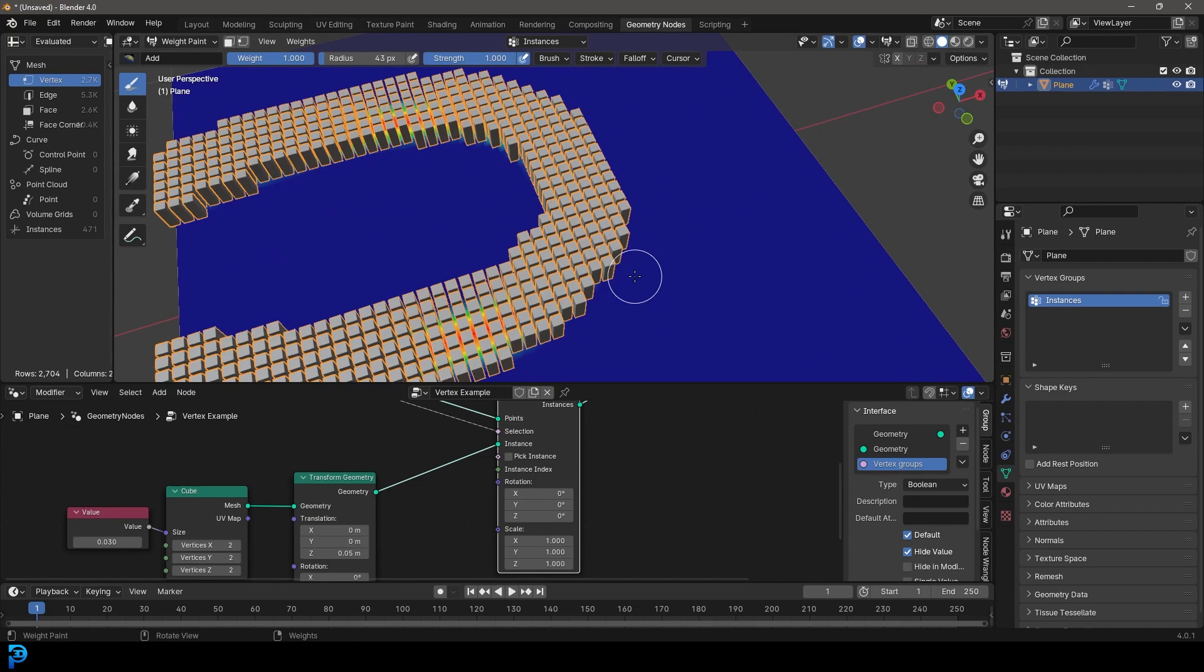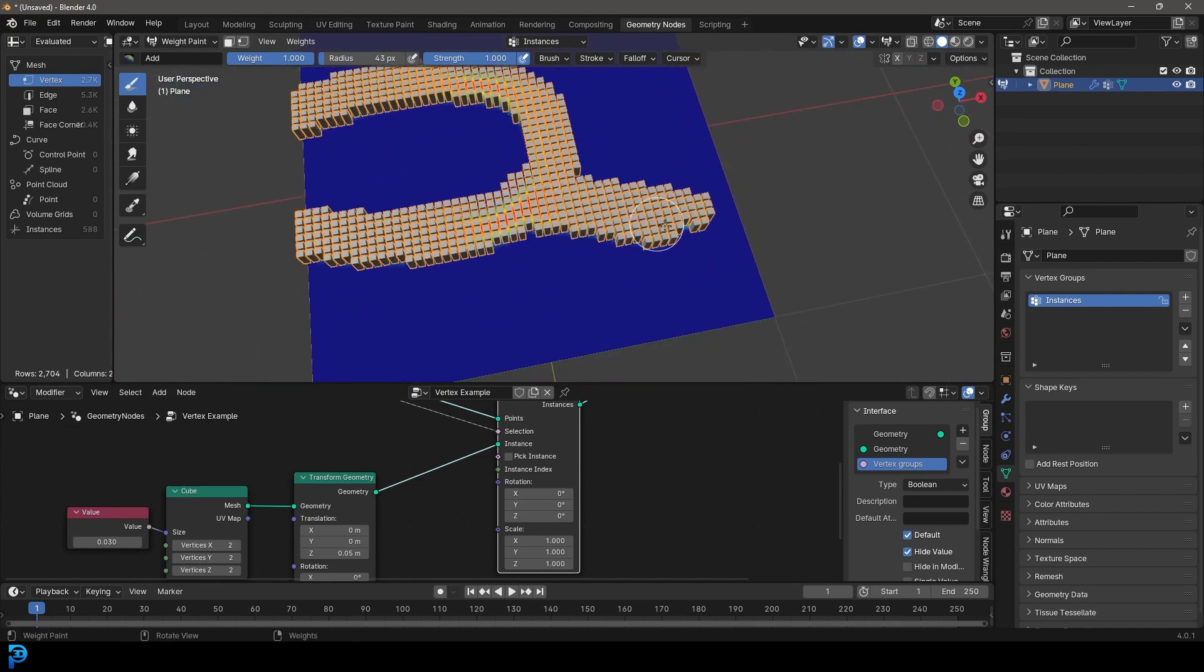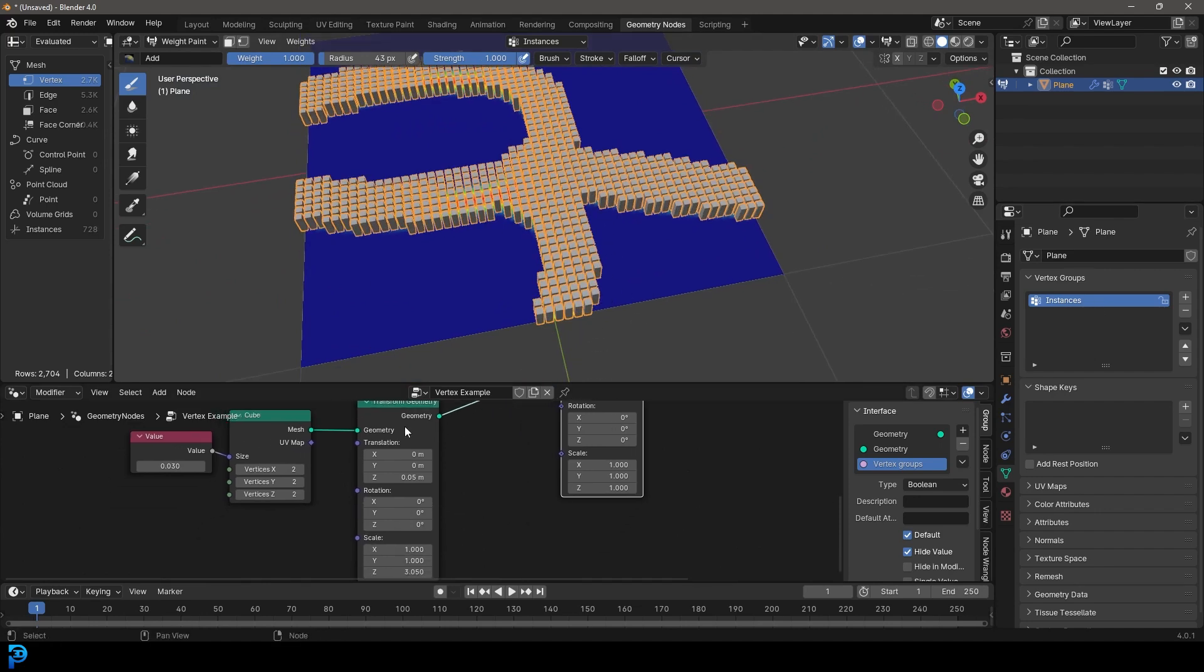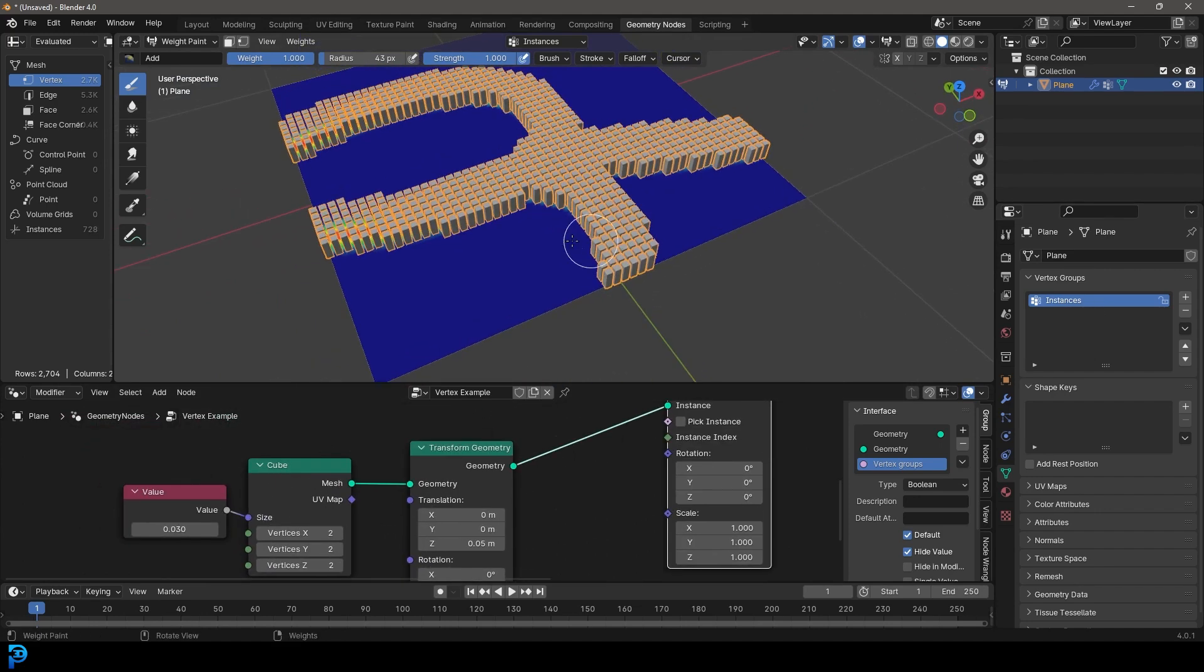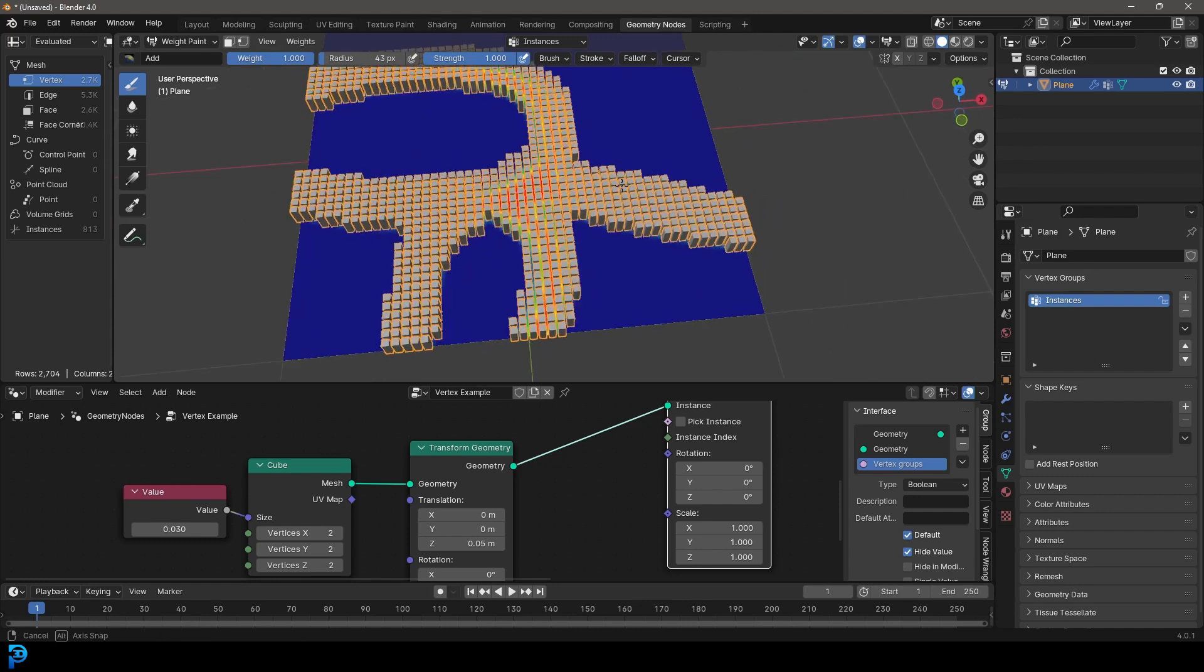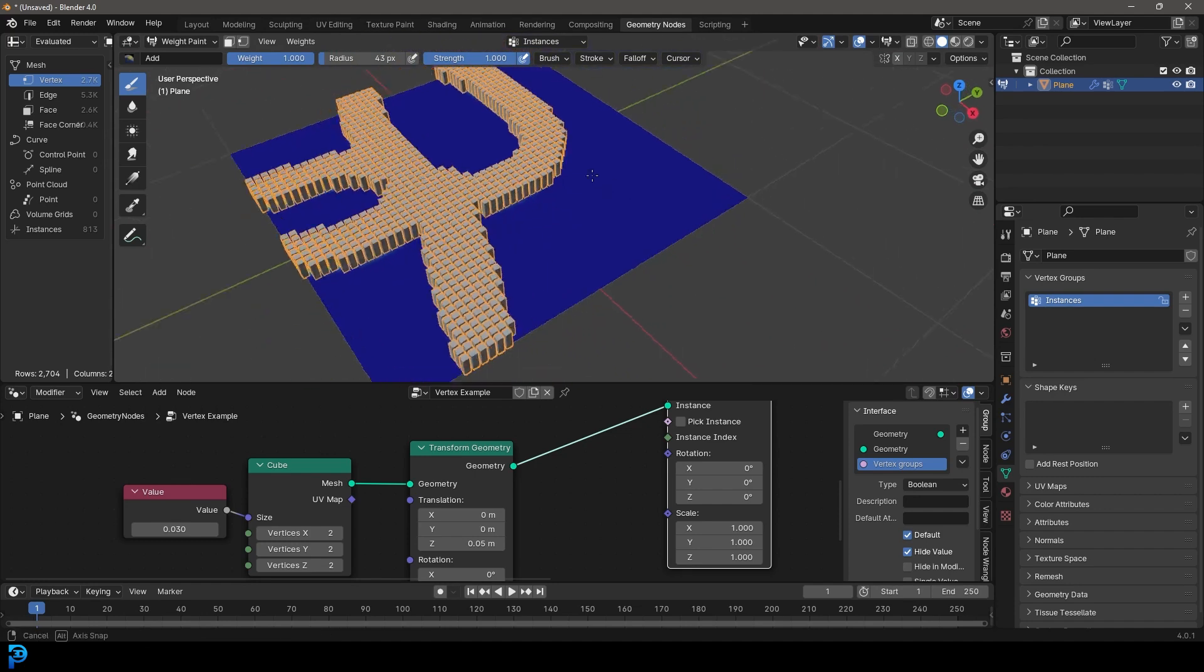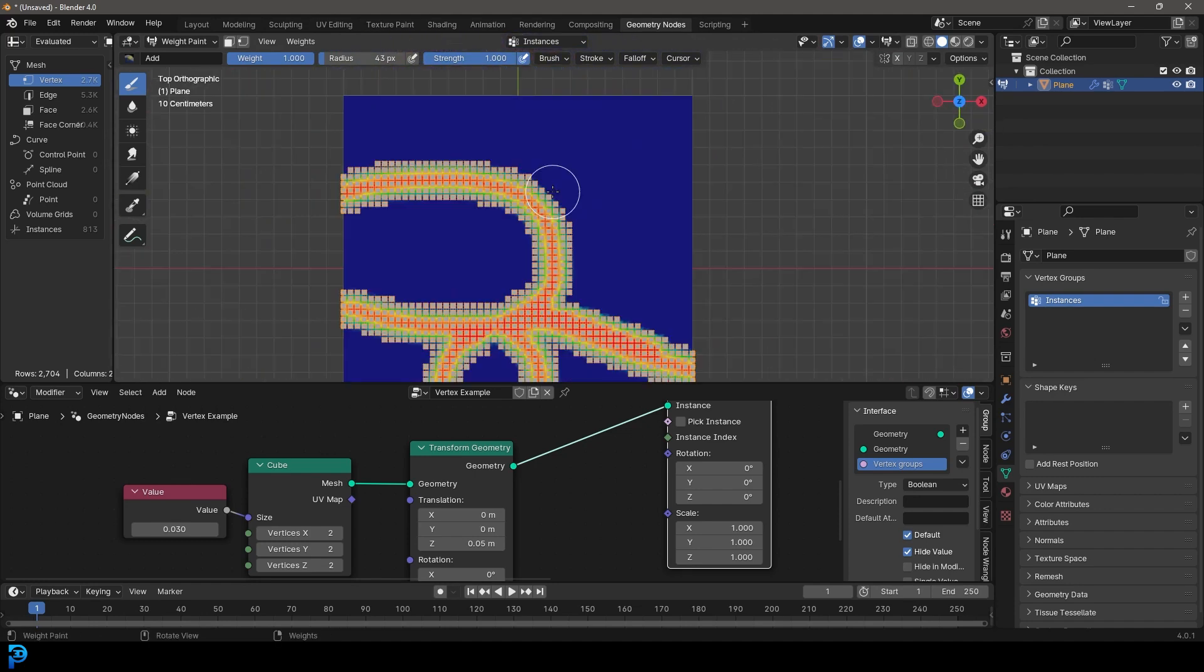So in this case, what we're going to be doing is setting up this example where we can paint on our vertex groups and we can have these instances. In this case, it's going to be a cube as an example. We can paint it onto a mesh surface. So utilizing vertex groups is something that is possible in geometry nodes and I'll show you step by step how to do it.